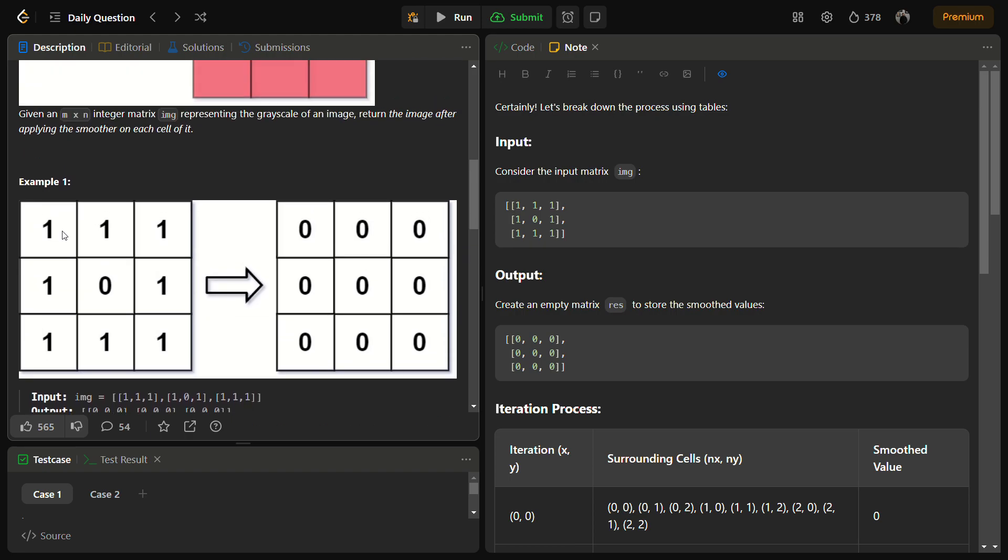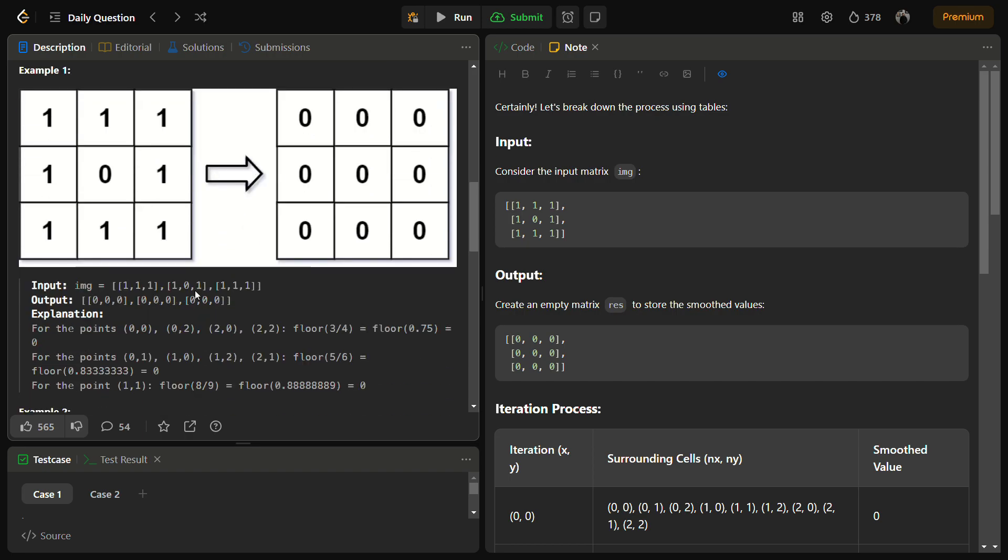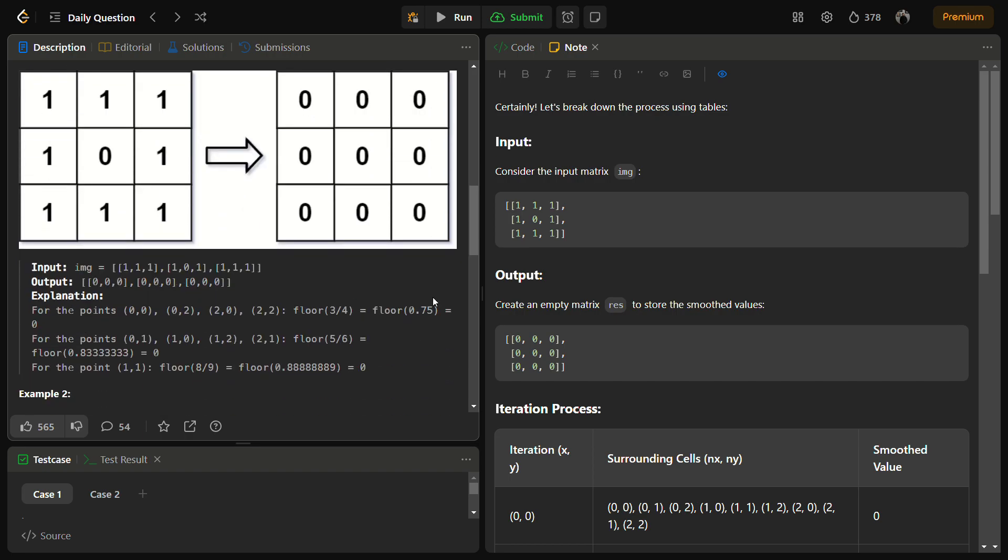So let's see, for this the 3 cross 3 it will be 0. Yes, it will be 0 because you will see for 0 cross 0, these are the surrounding and if we do the floor it will give 0.